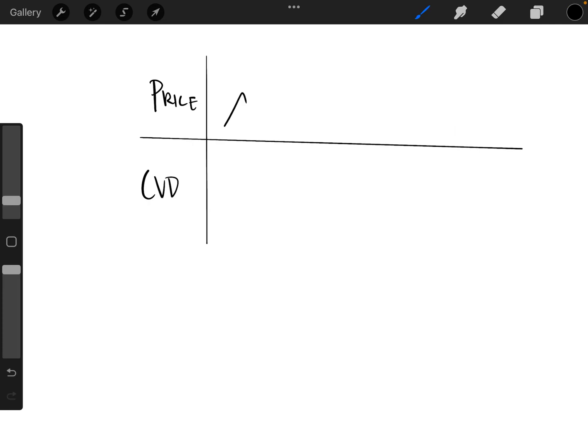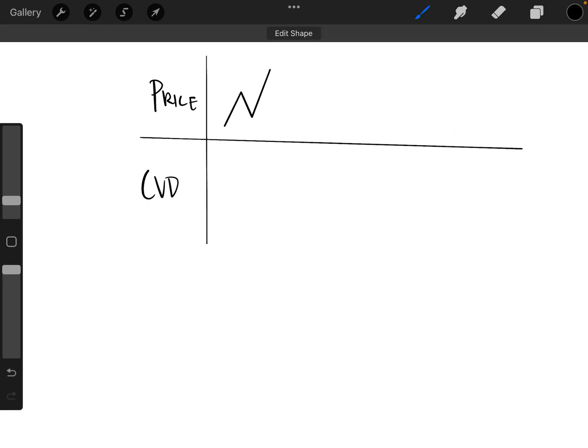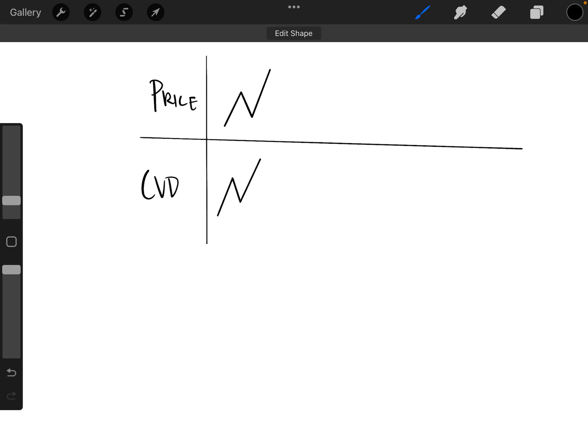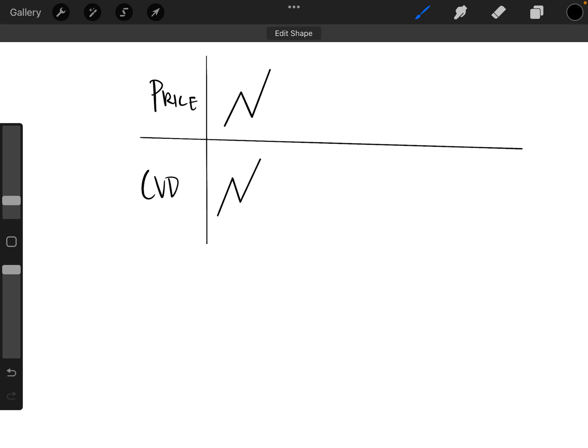The first would be we have price moving and we have cumulative volume delta following or doing the same thing. And this would just be normal, like price movement, essentially.